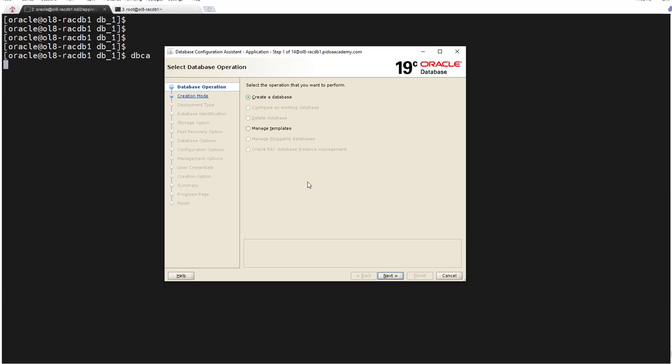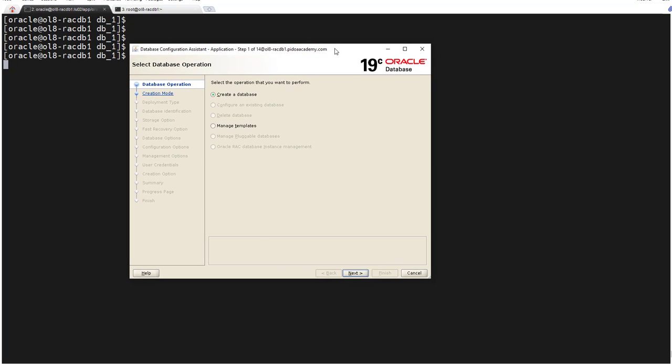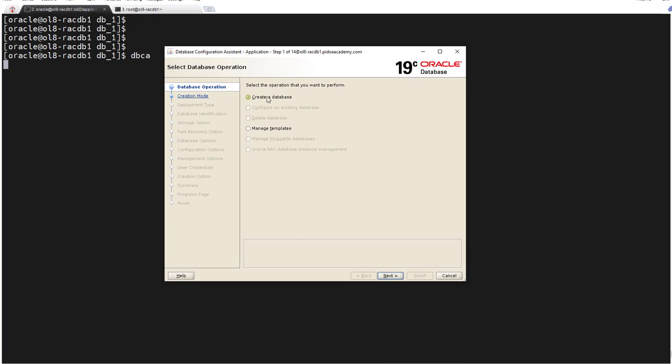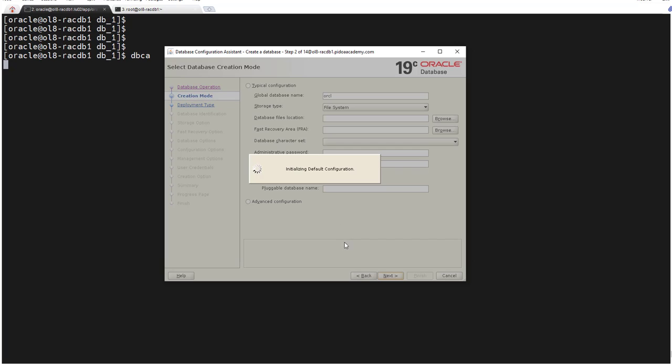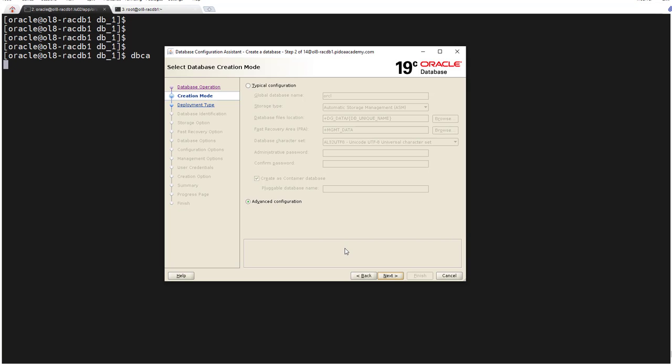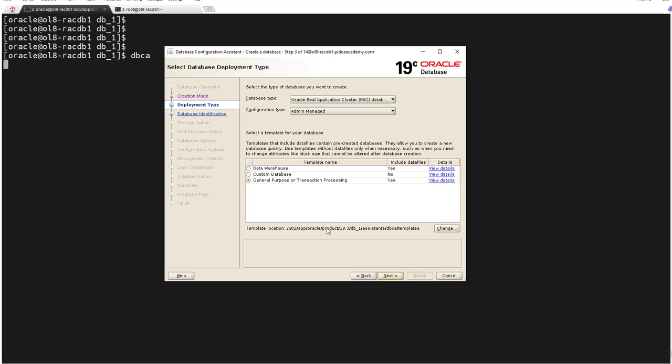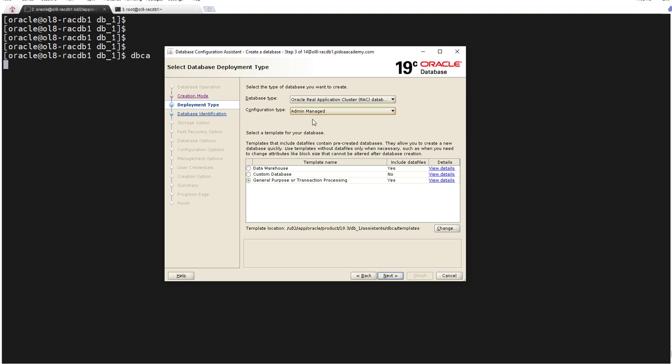So we are going with the new database creation, we will select the first option - database creation - next. Here we select the advanced configuration. General proposed database and transaction. We are not going to create a pool of databases, we are going with admin-managed database.